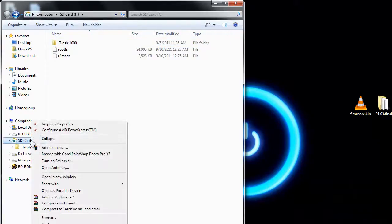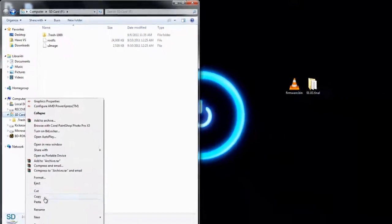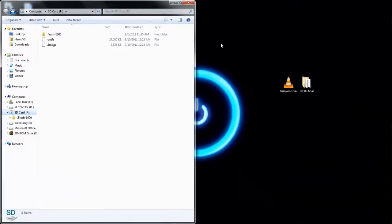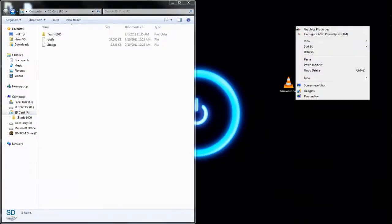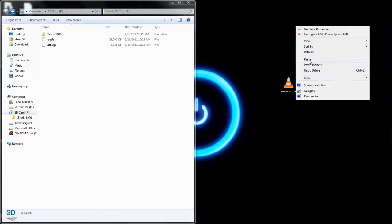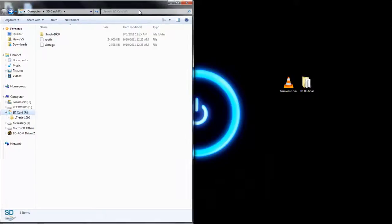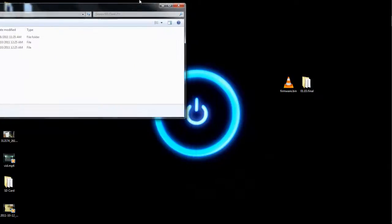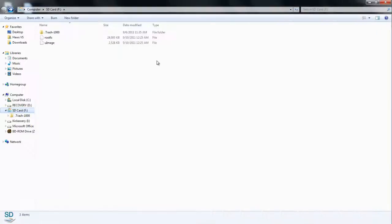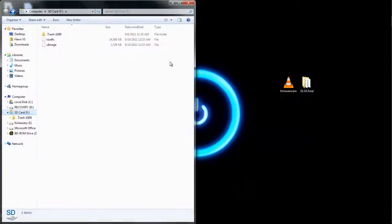First thing you're going to want to do though is make a backup of the SD card just in case you break it somehow. You'll have a backup of your key. Make a backup.